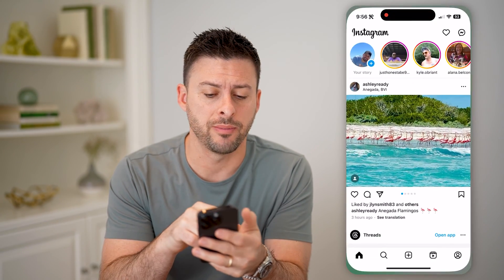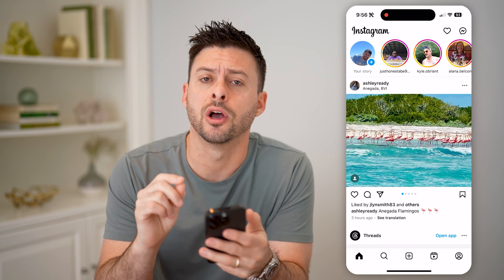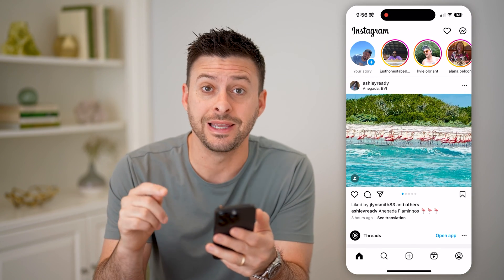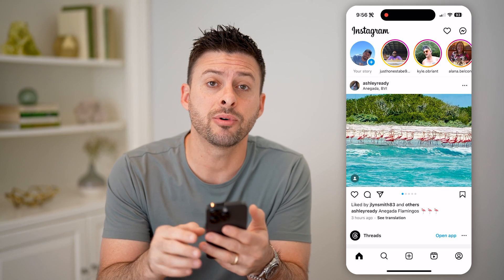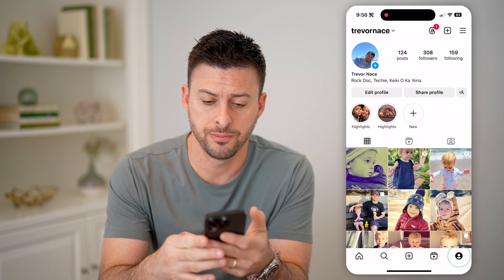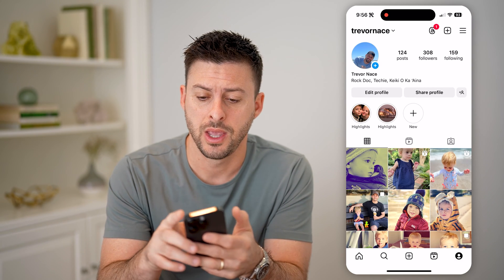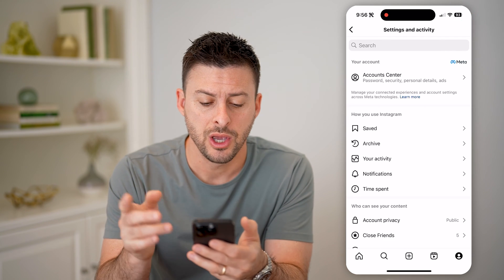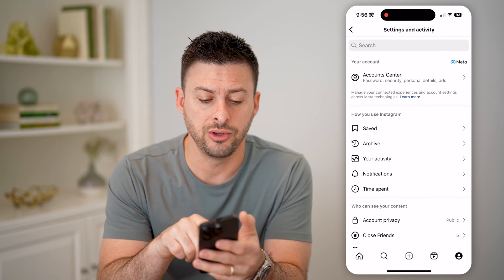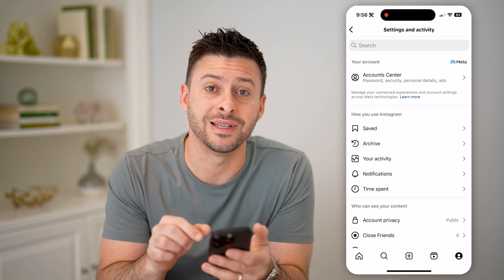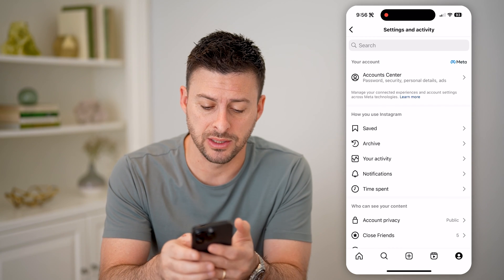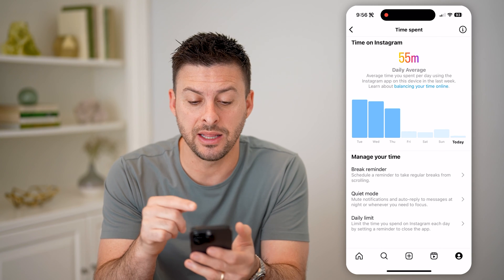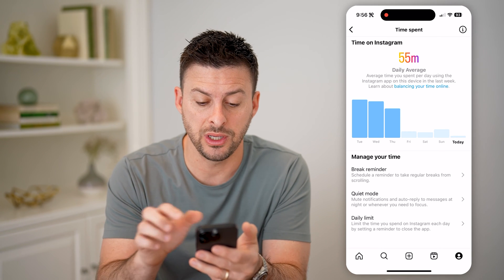Let's open up the Instagram app and I'm going to show you two different options you have. The first one is directly in Instagram. So let's tap on the profile icon at the bottom, and at the top right, let's tap on those three lines. You'll be able to see here under 'How you use Instagram' towards the bottom is 'Time Spent.' So I can tap on it and it will show me my daily average for the past week.